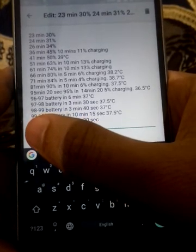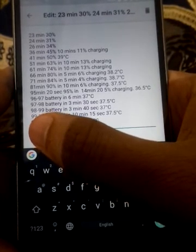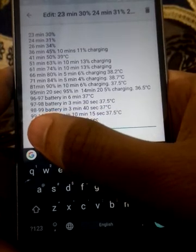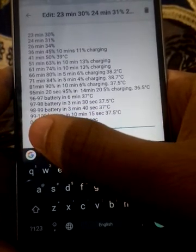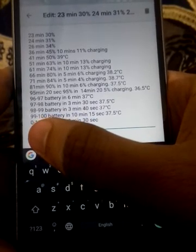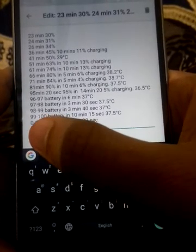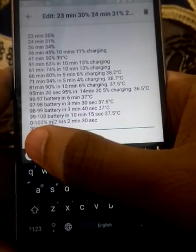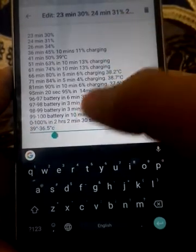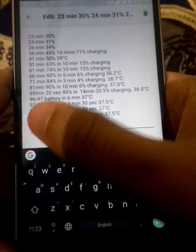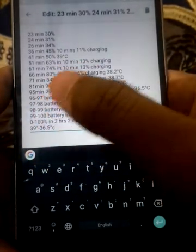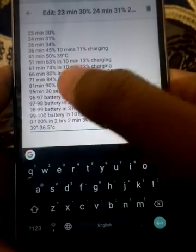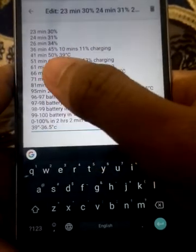98 to 99% battery in 3 minutes and 40 seconds at 37 degrees Celsius. 99 to 100%, just 1% battery in 10 minutes 15 seconds. Temperature was 37.5 degrees Celsius.